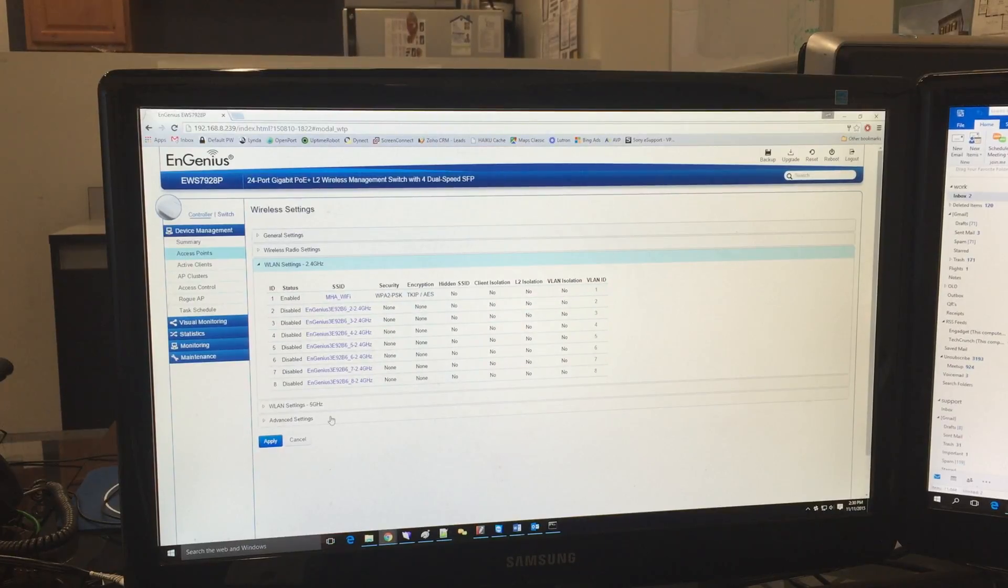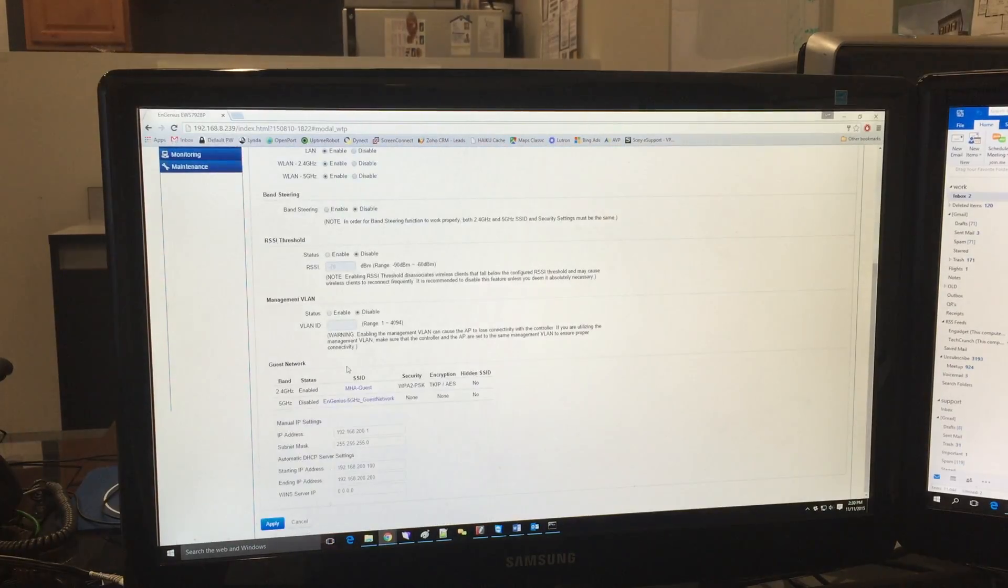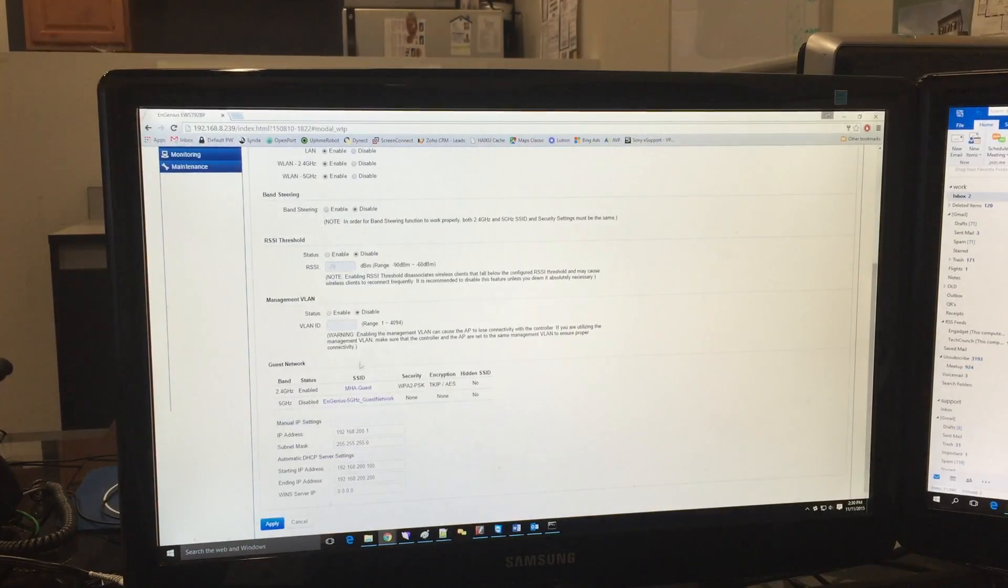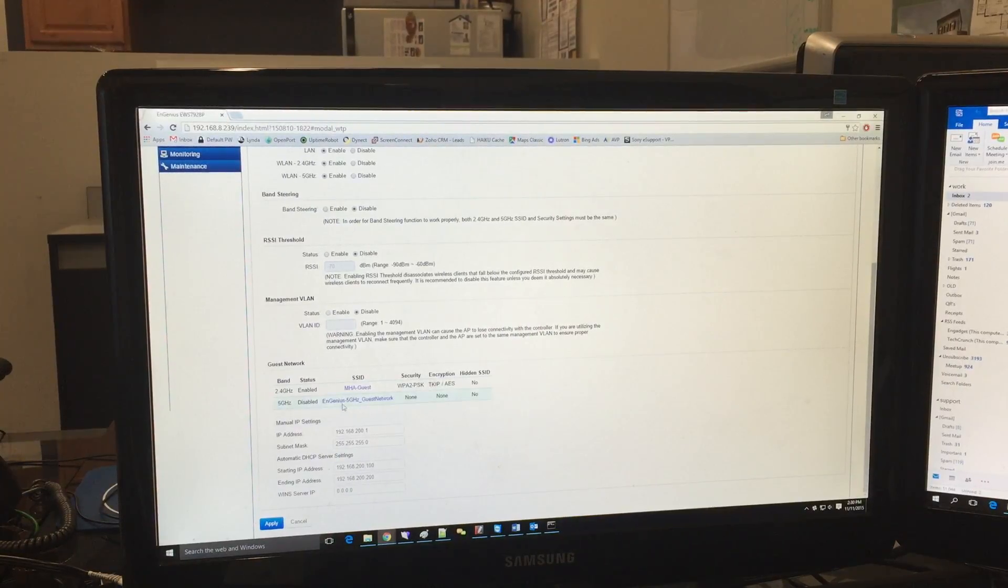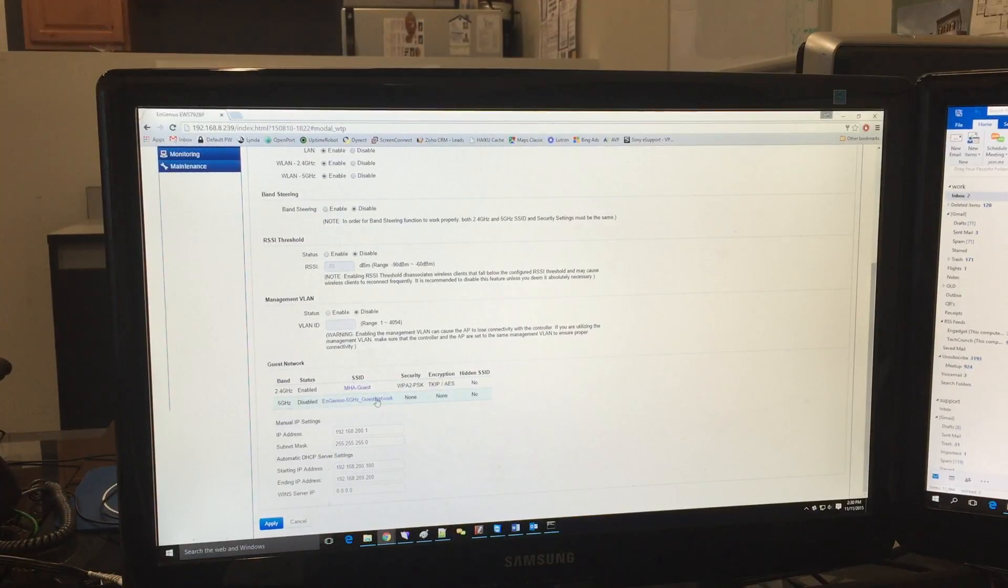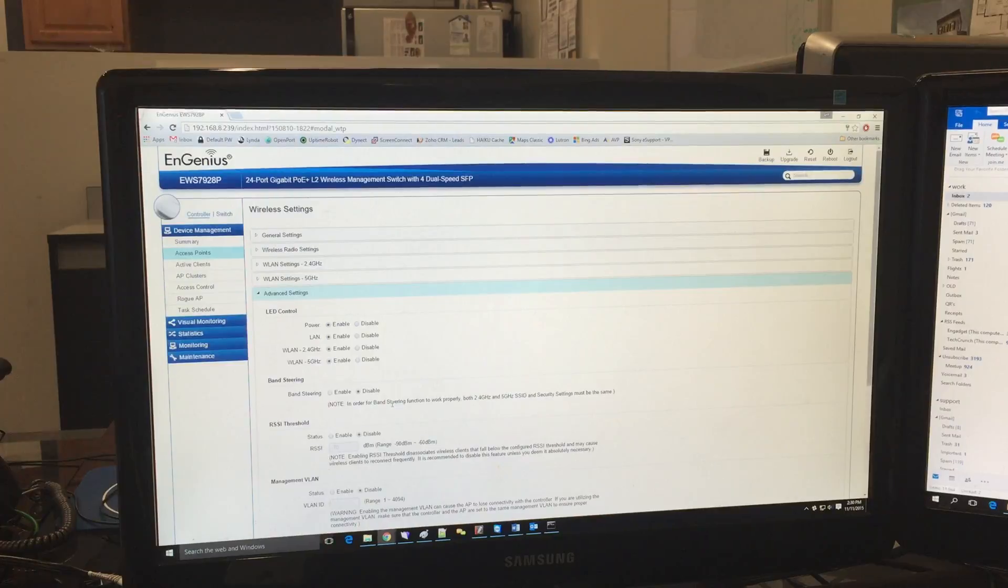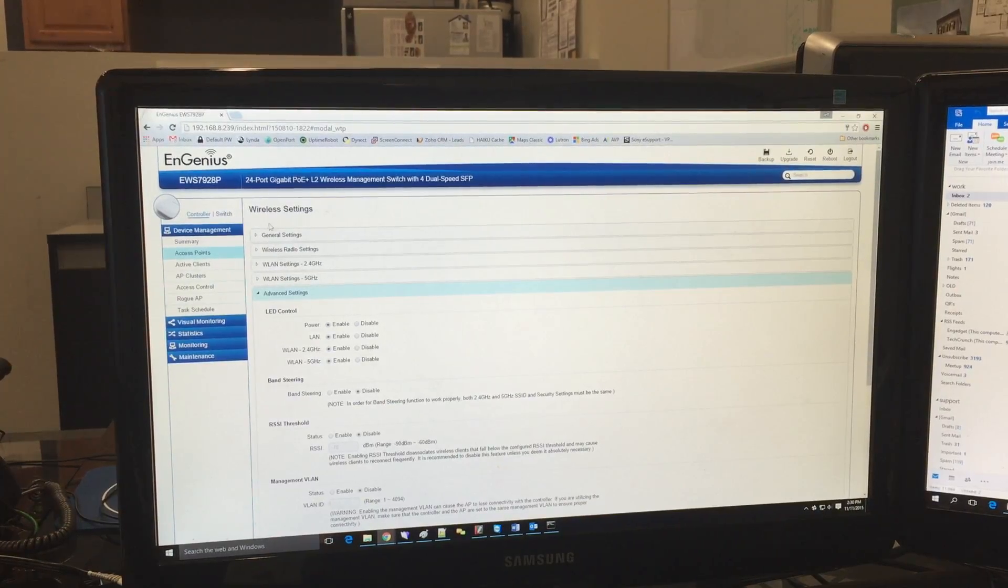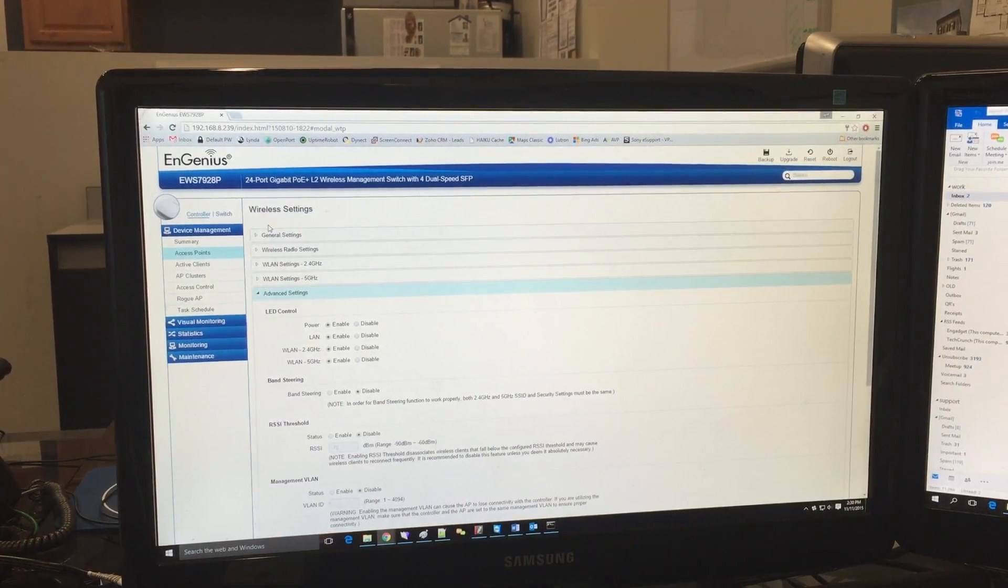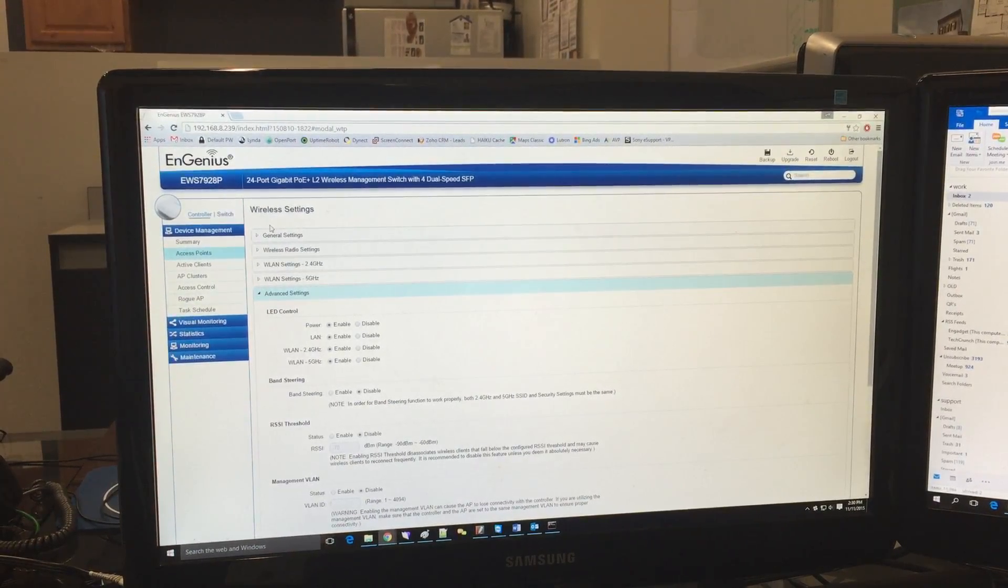Similarly, if they're having issues with Wi-Fi in one area, I can very easily log into the system and see if there are any inactive access points and power cycle them through the Ingenious PoE switch.